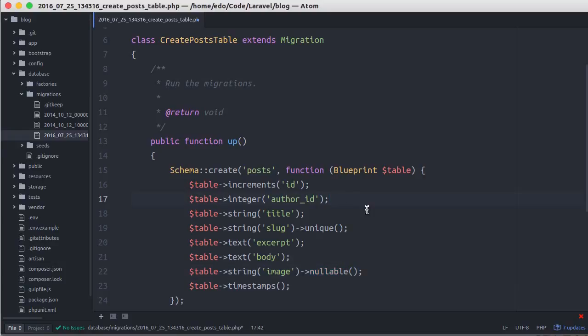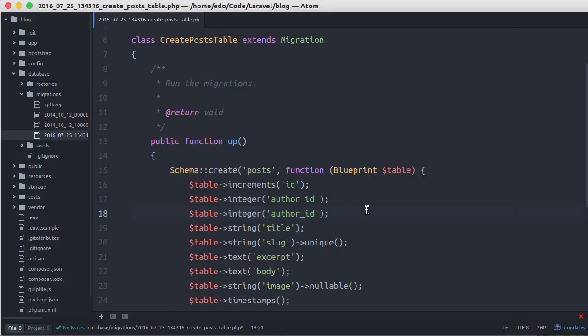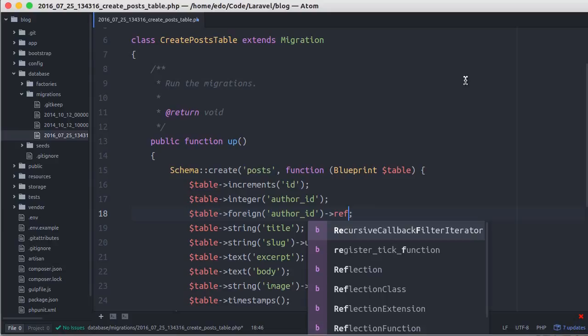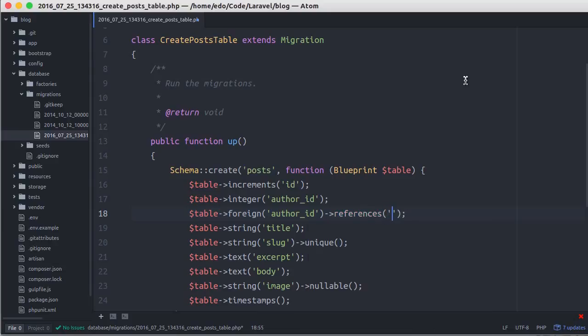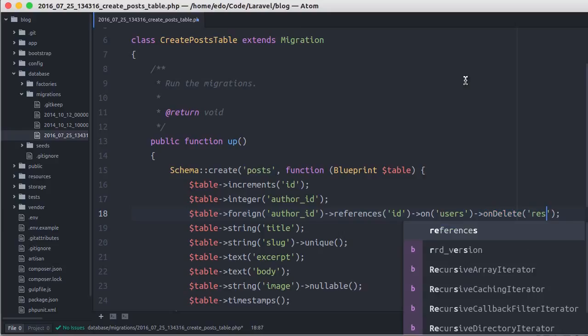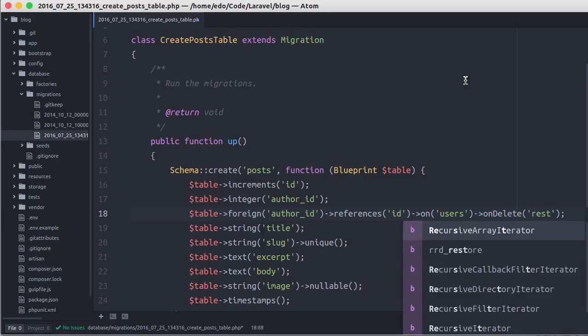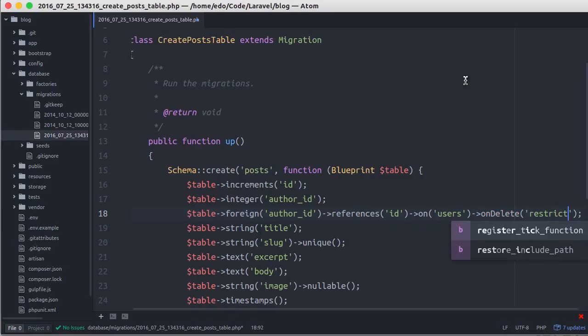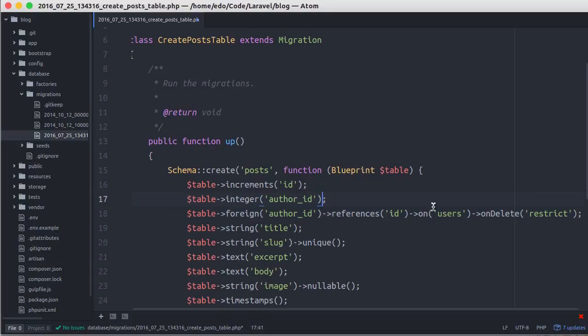For the author_id column, let's define a foreign key. We refer this column to id column in the users table. When a user has one or more posts it cannot be deleted. Don't forget to add unsigned here.